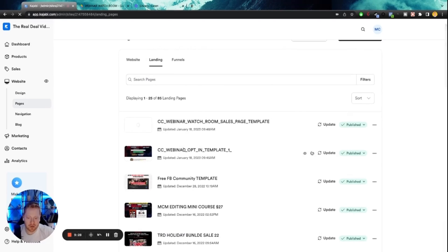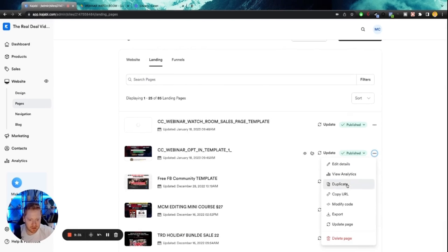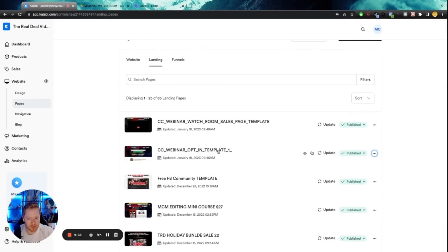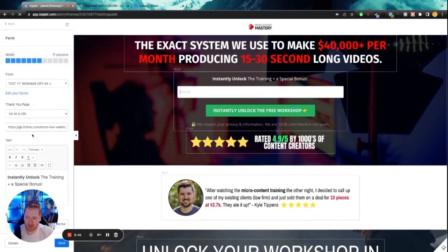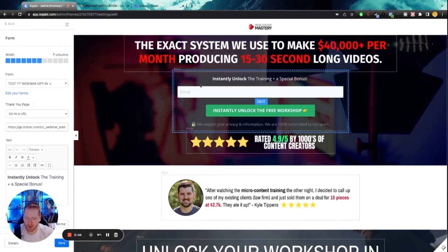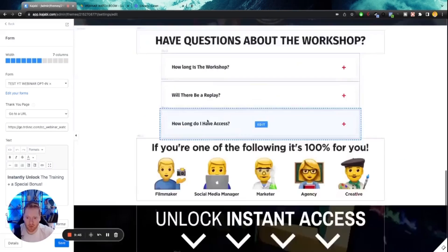So now I'm going to go back to my landing pages. I'm going to go to our opt in page. And you can click those three dots and customize the URL for this page as well. Go back to my opt in page.